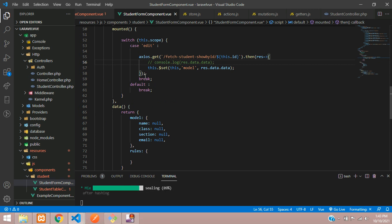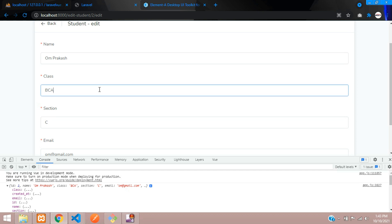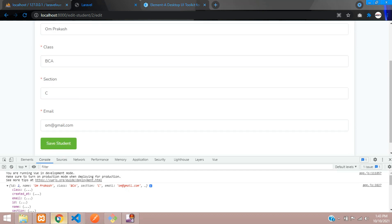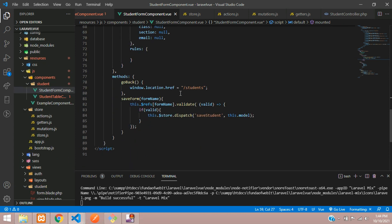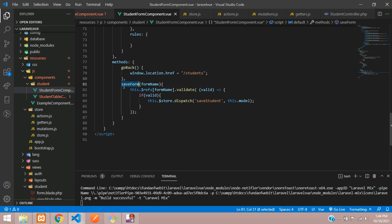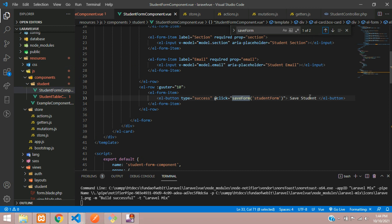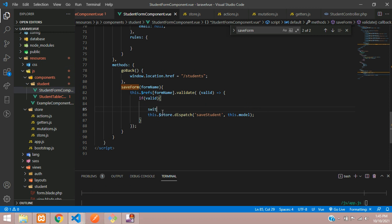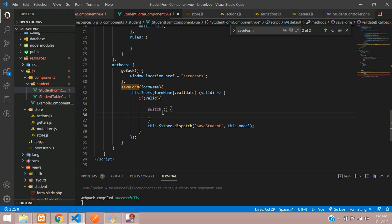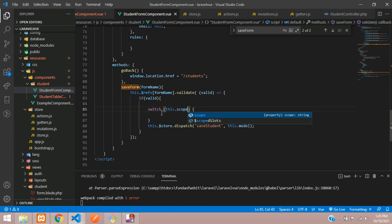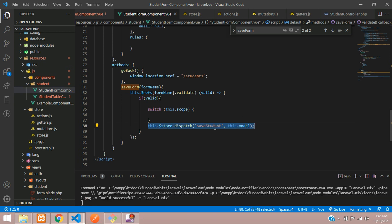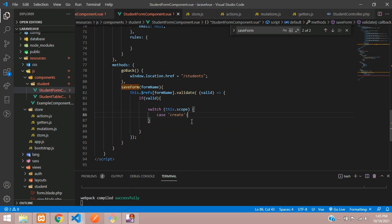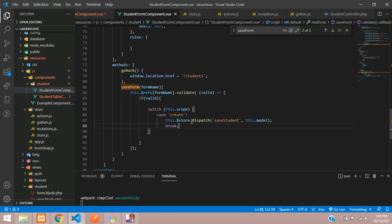Let's comment out the console log. Now let's look at the save form function — we are using the same save student function for update too. Inside this function, let's use a switch case on this.scope. The existing save logic goes into the create case with a break, and we add a second case for edit.